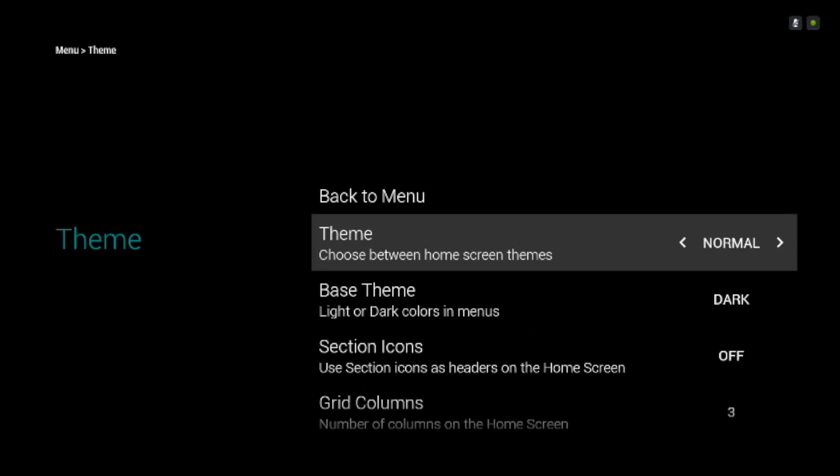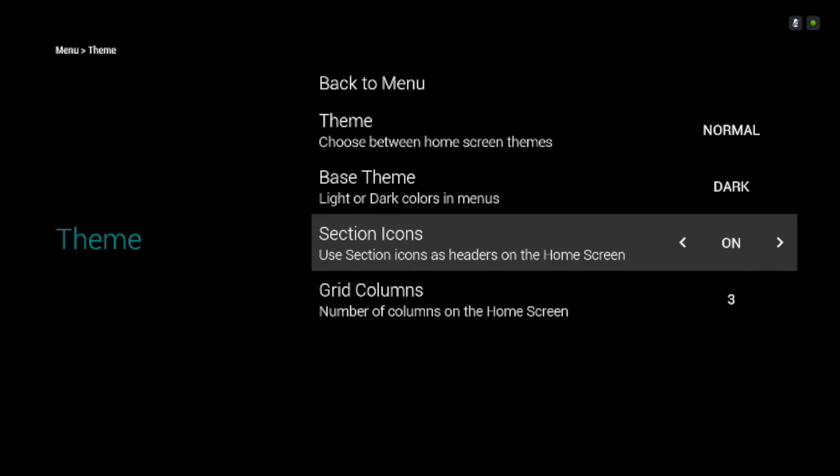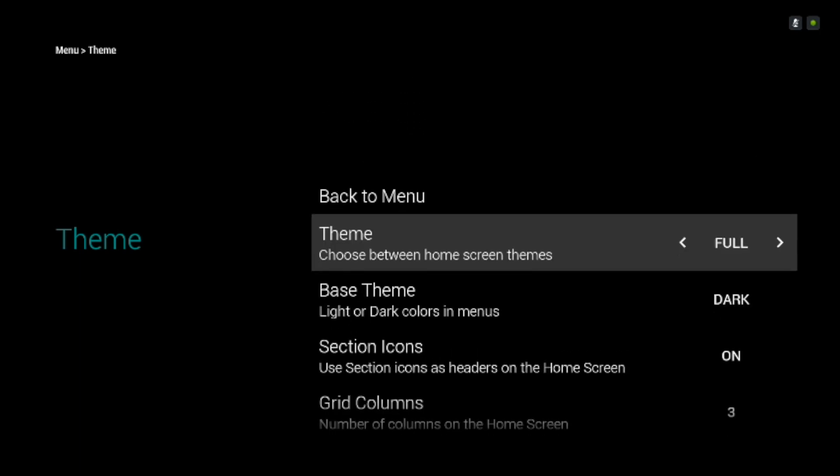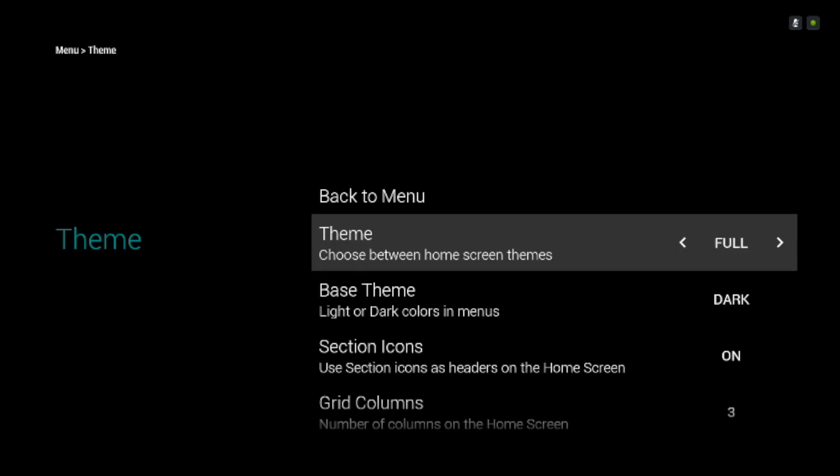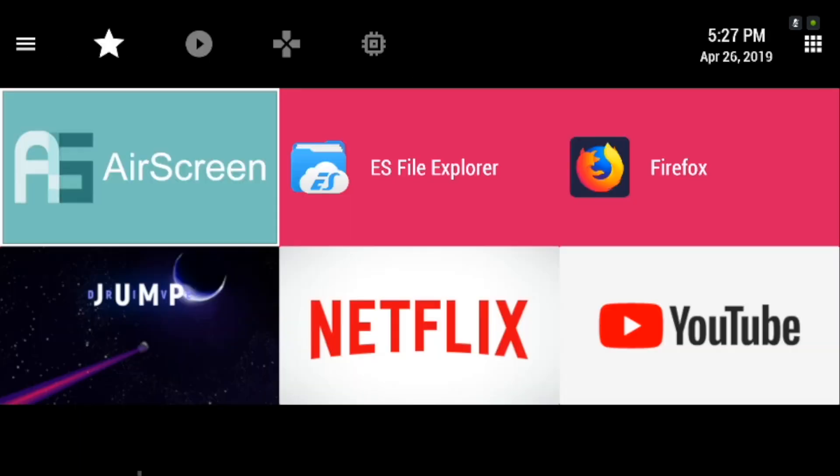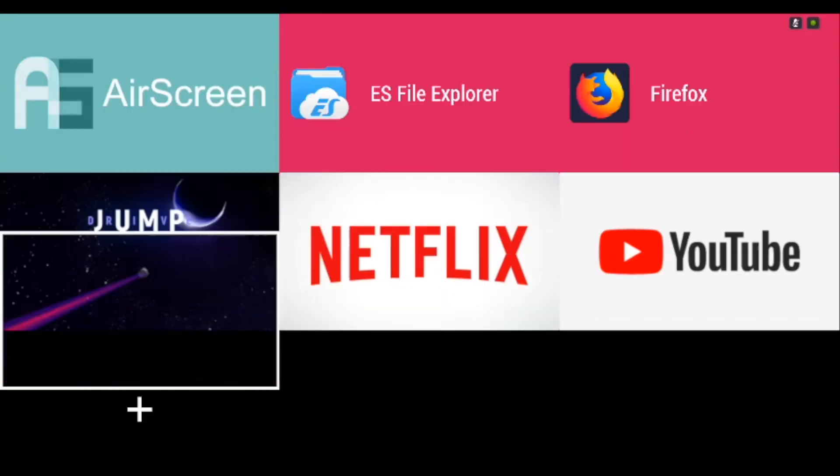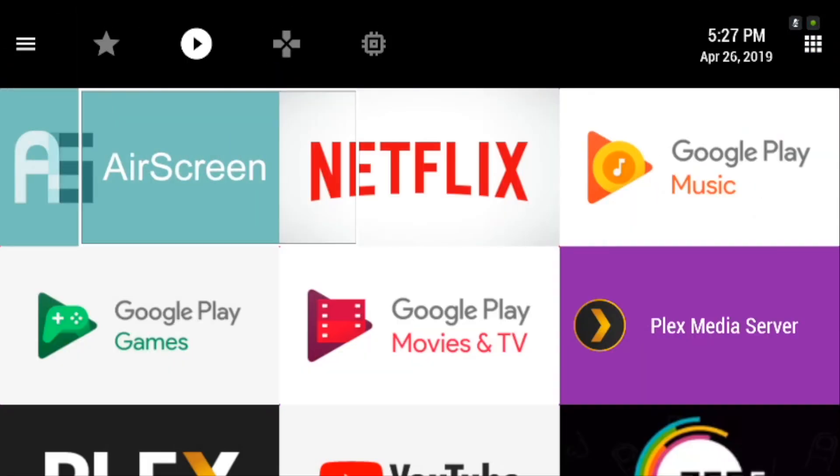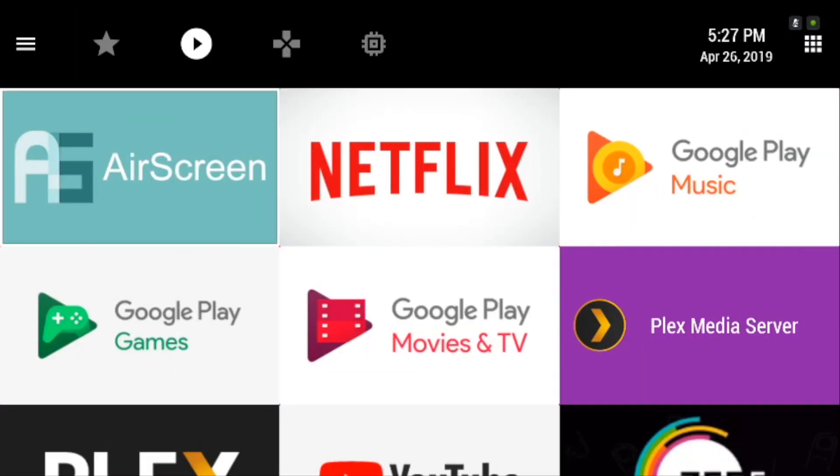The launcher is ad supported, although while testing it I didn't see many ads. If you are a fan of customizing your launcher yet keeping it simple, then TV Launcher will suit you.